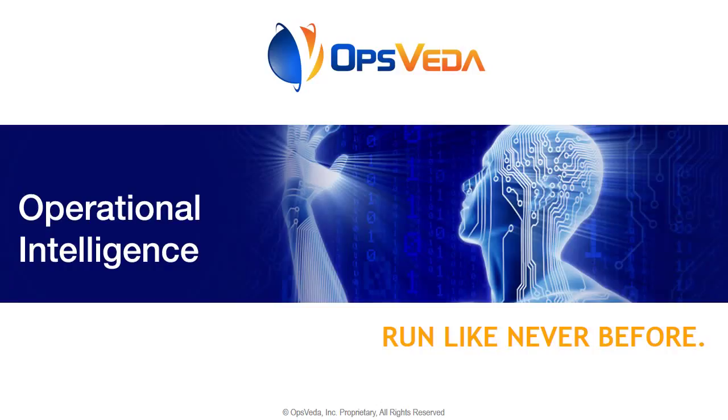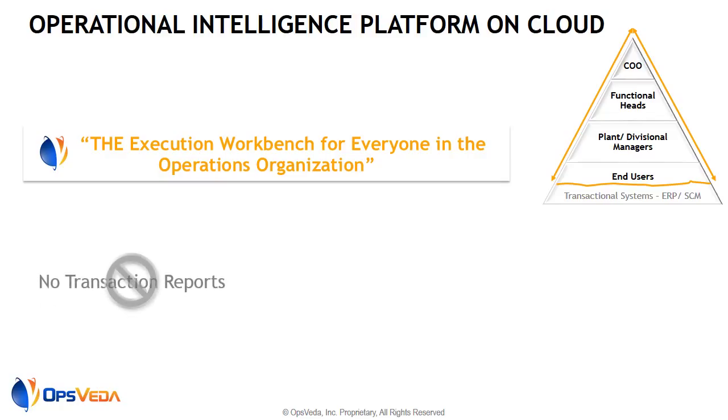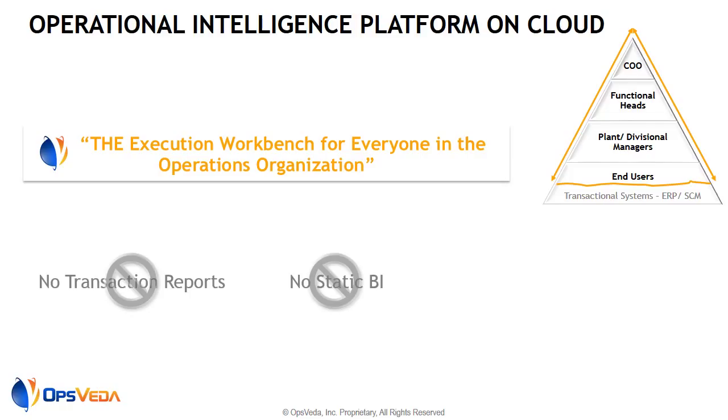OpsVeta is the operational intelligence platform that can help you run your business like never before. OpsVeta enables the execution workbench for everyone in the operations organization, COO to functional heads to managers to customer service reps.